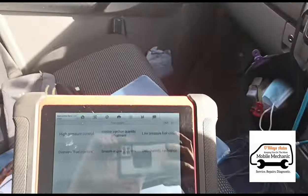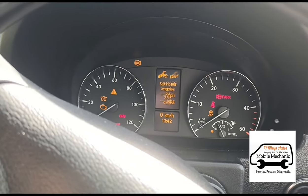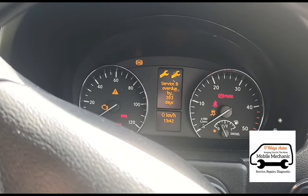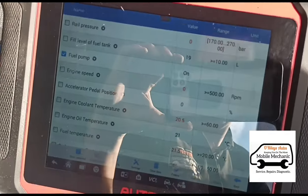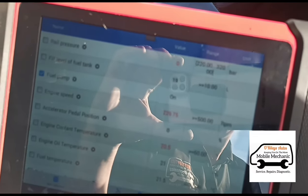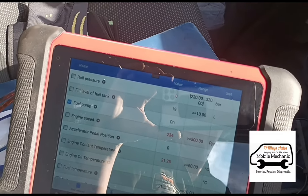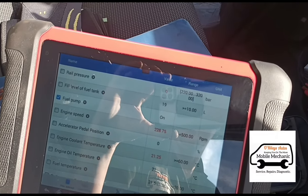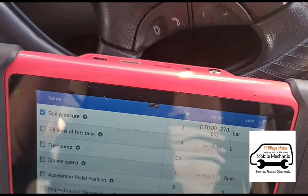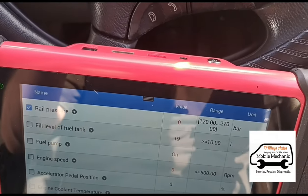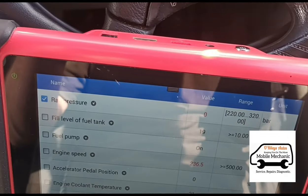We're inside the van and we're going to try cranking it over while we're looking at some live data. I'm trying to look at the fuel rail pressure — and there's no fuel rail pressure at all, it's on zero.